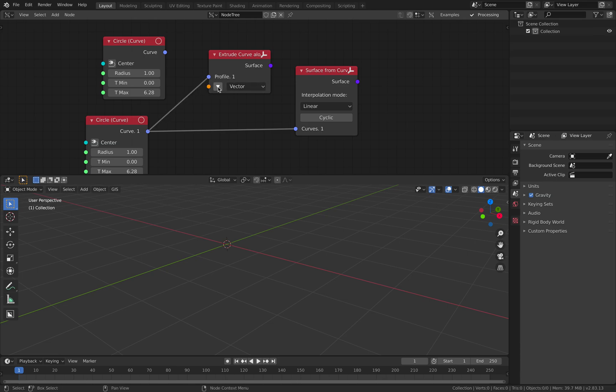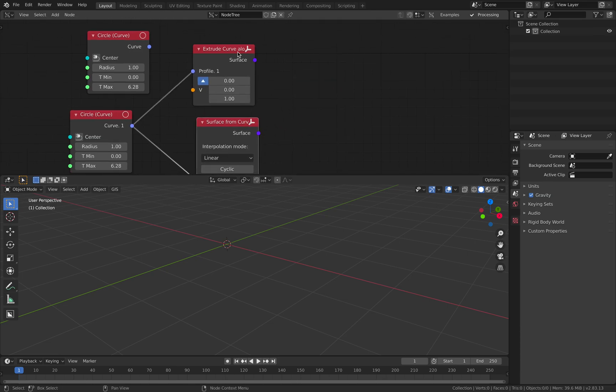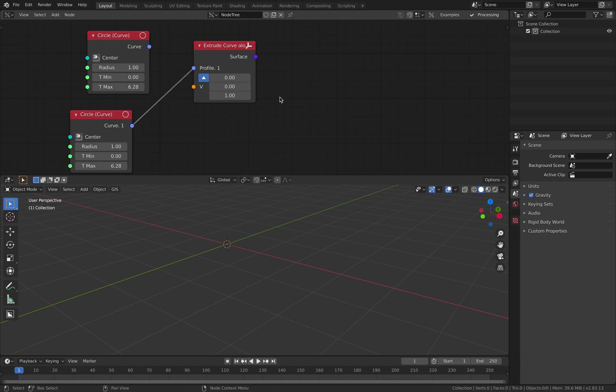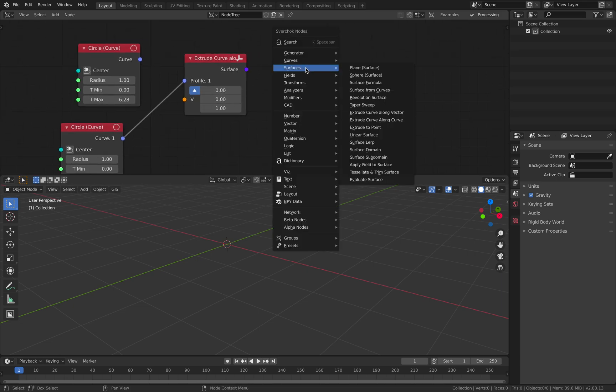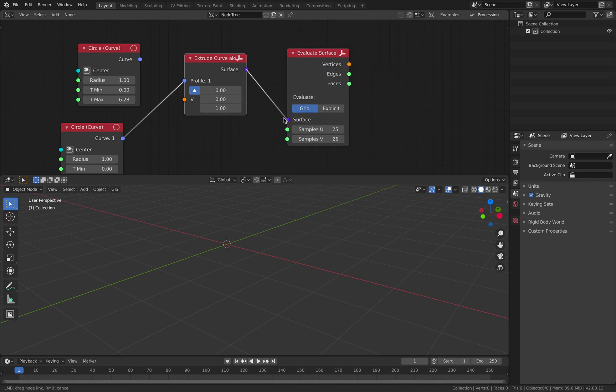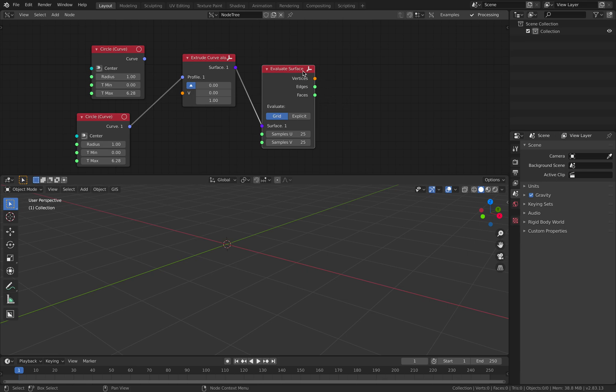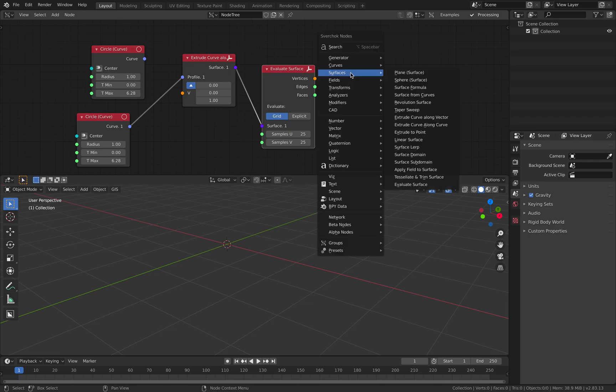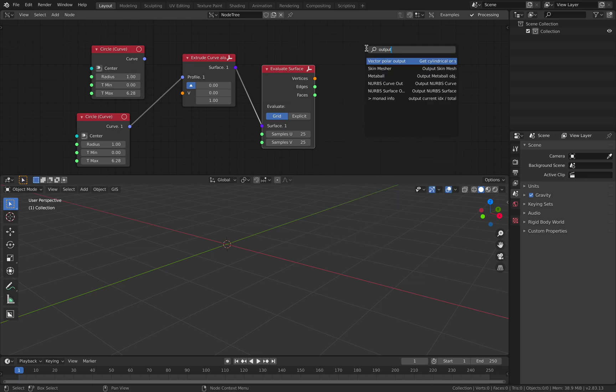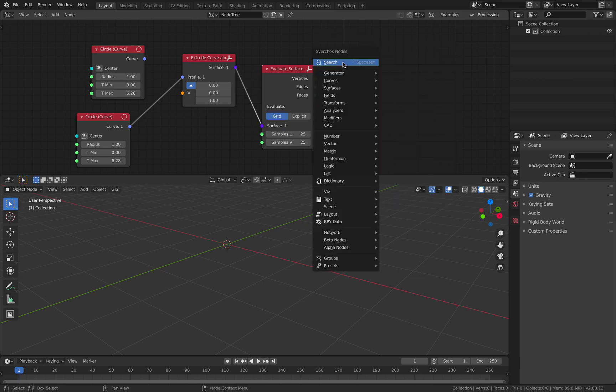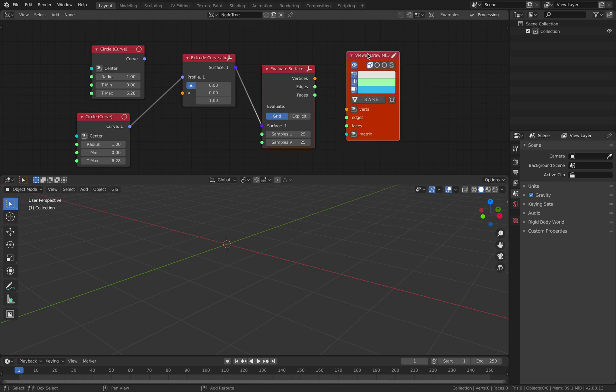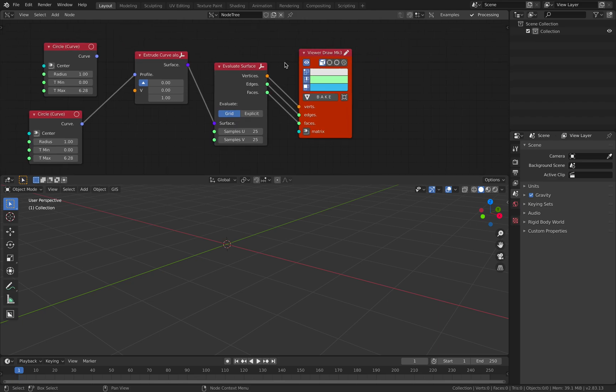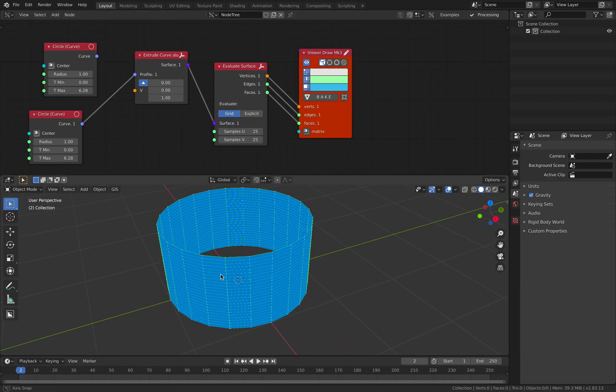Curve profile, vector, and surface. We should have surface at this point. Evaluate surface. So this one seems to be the nodes. And now we have vertices, edges, and faces. So we can try connect this into surface output or we can just use a viewer draw. So now we can actually have something.